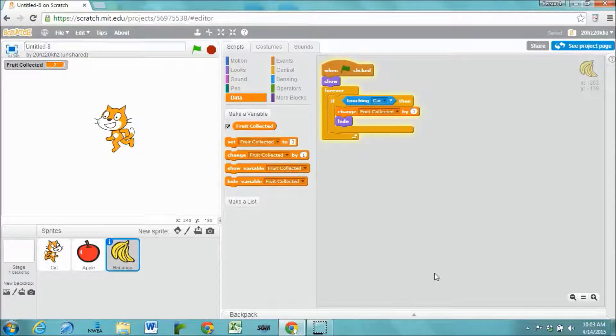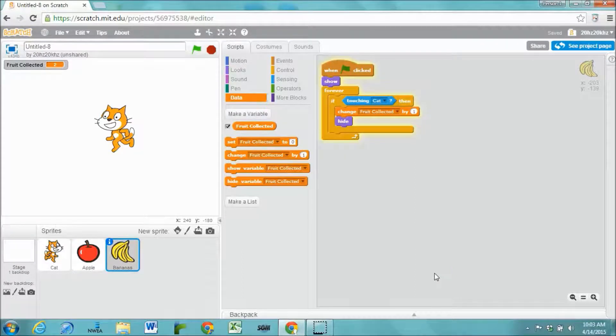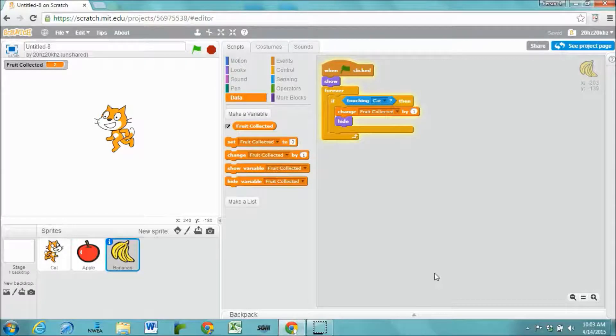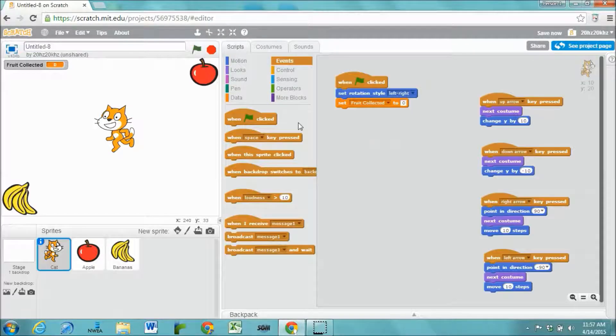So what we're going to do to make it more of a game is time it. Person gets a score based on how quickly they accomplish that task.